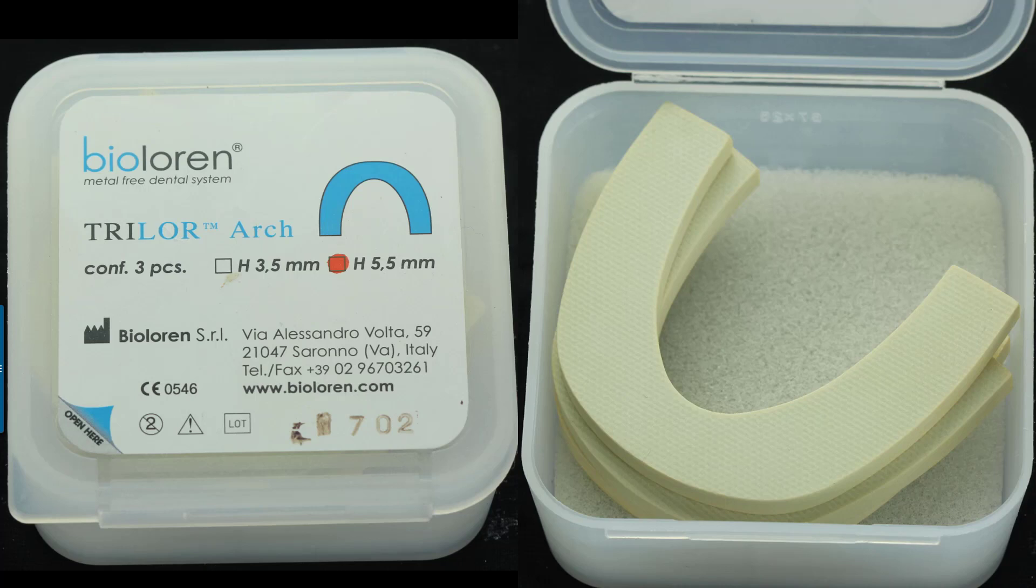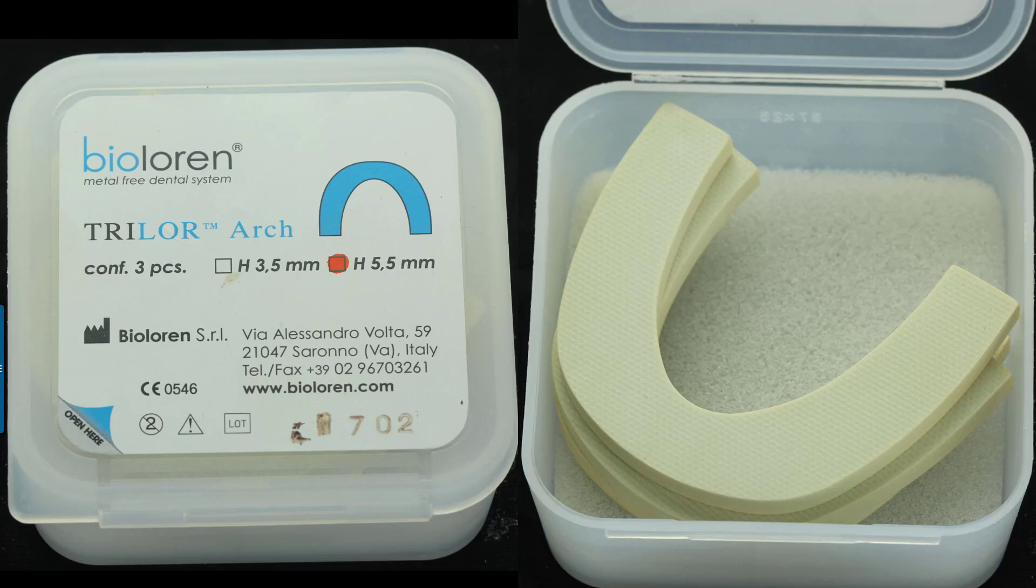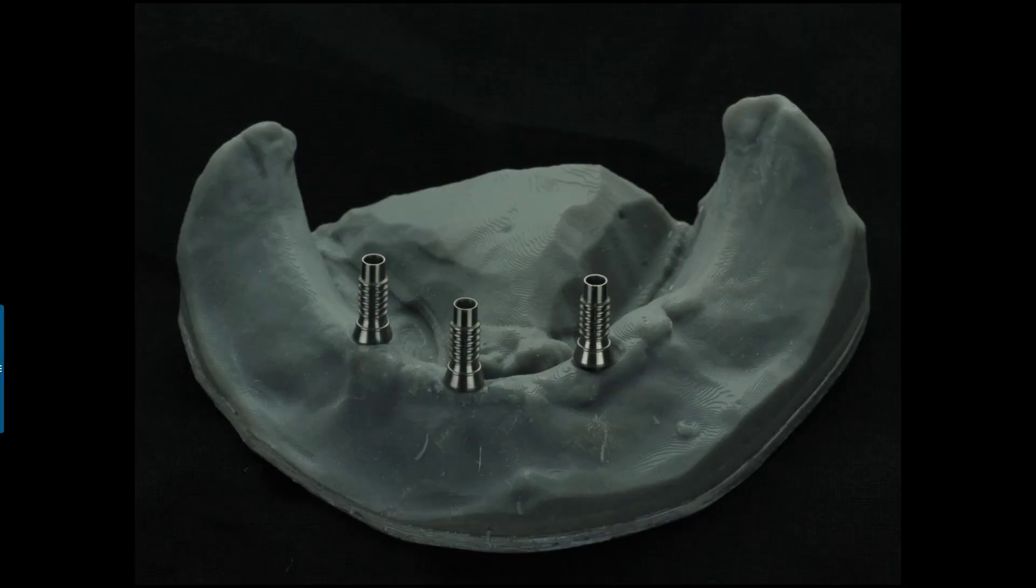So this is what they look like. They're made by BioLoran and it's called Trilor. You can see the cross-hatched pattern of fiberglass embedded in this composite. These come in 3.5 and 5.5 millimeter wafers, but they're incredibly strong, and yet they're already trimmed down enough into these small thicknesses and the shape of an arch, so it enables you to be able to trim these chairside with either a low-speed handpiece or a high-speed handpiece, no need for a mill.